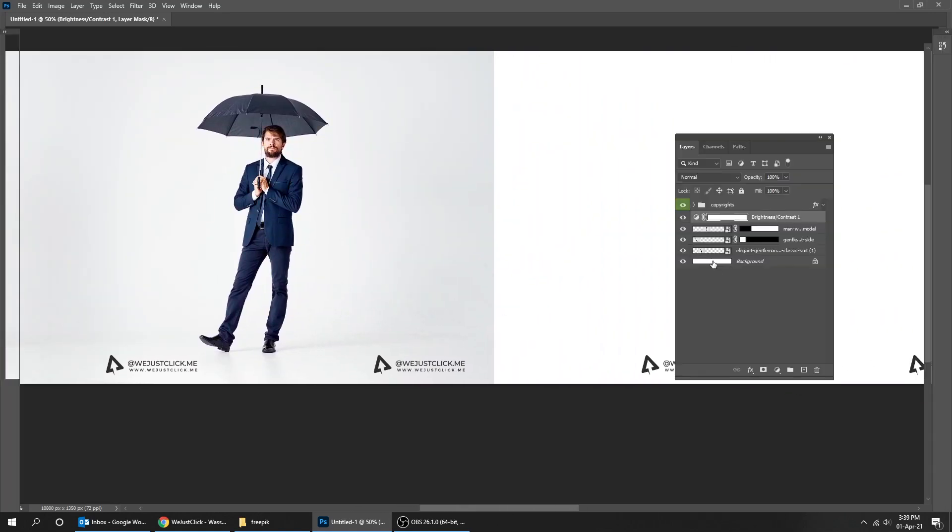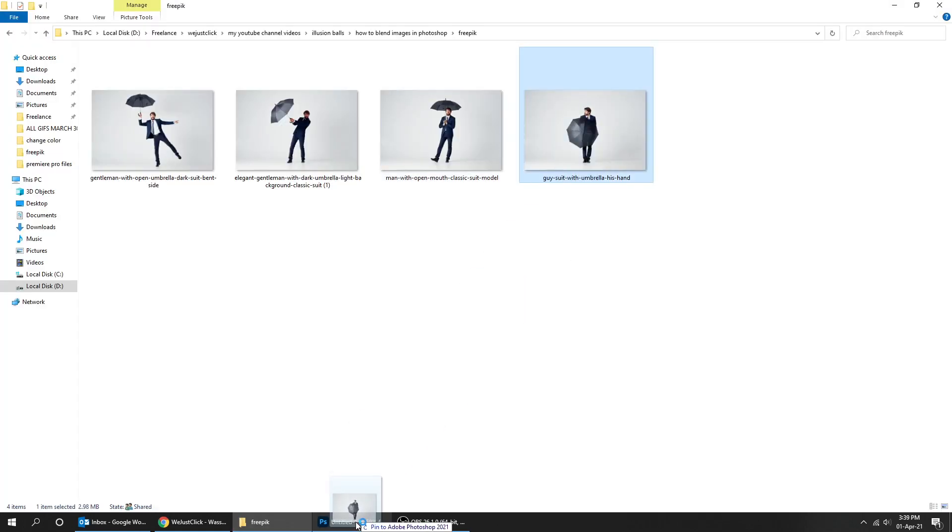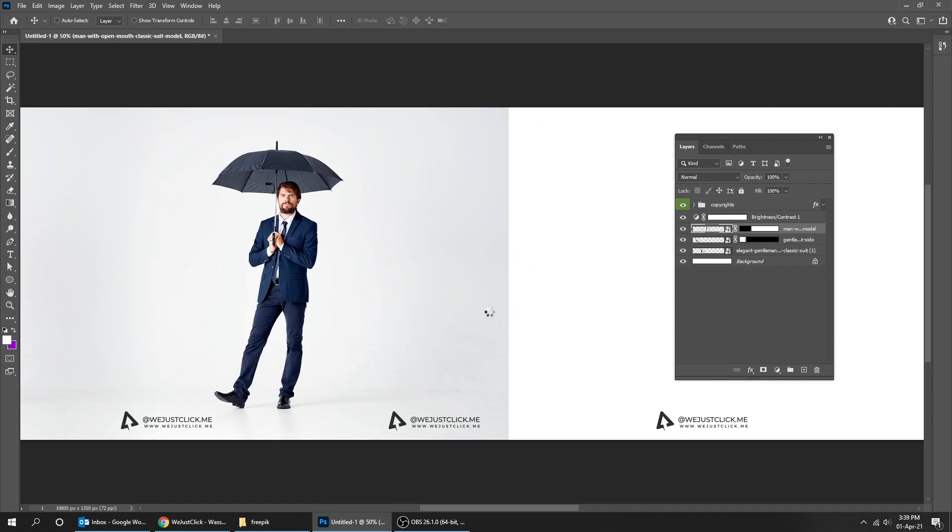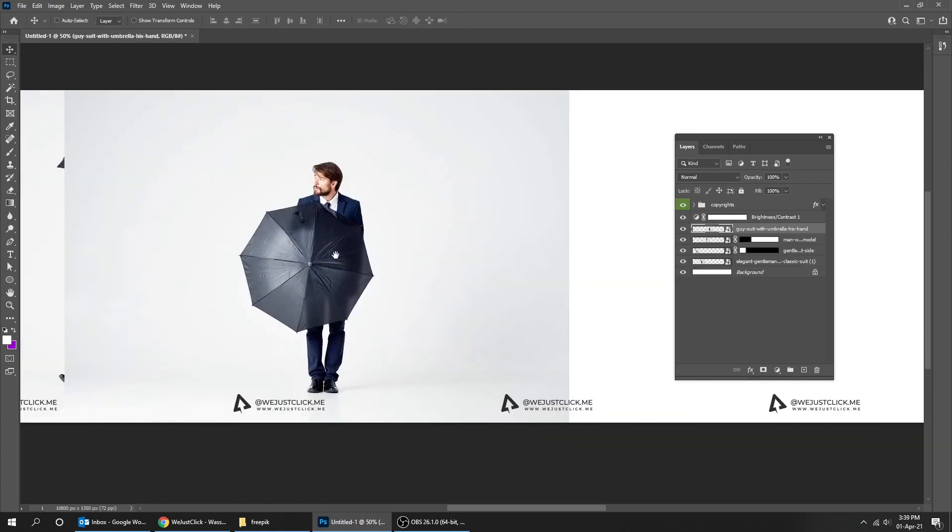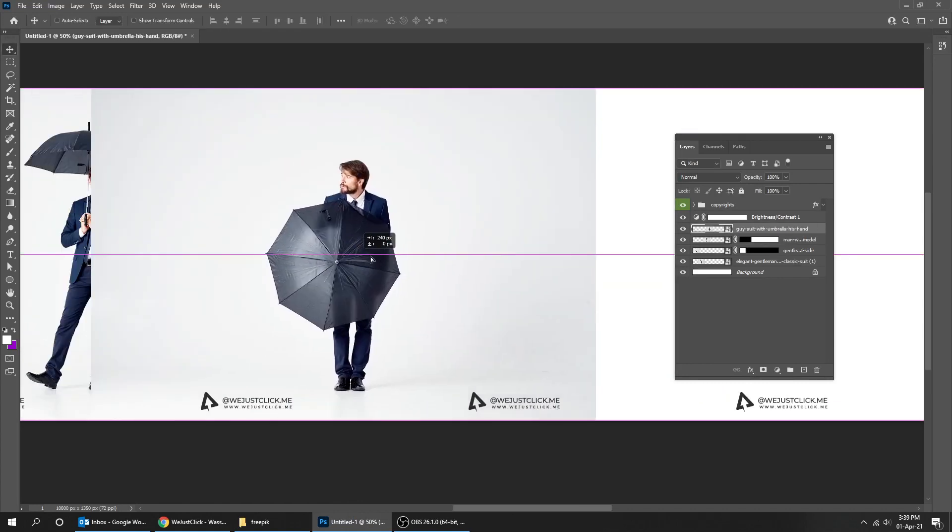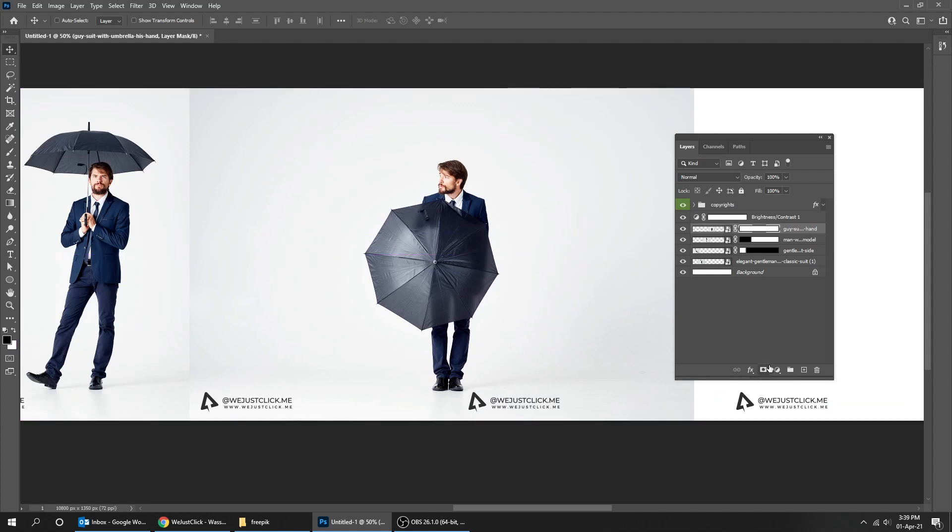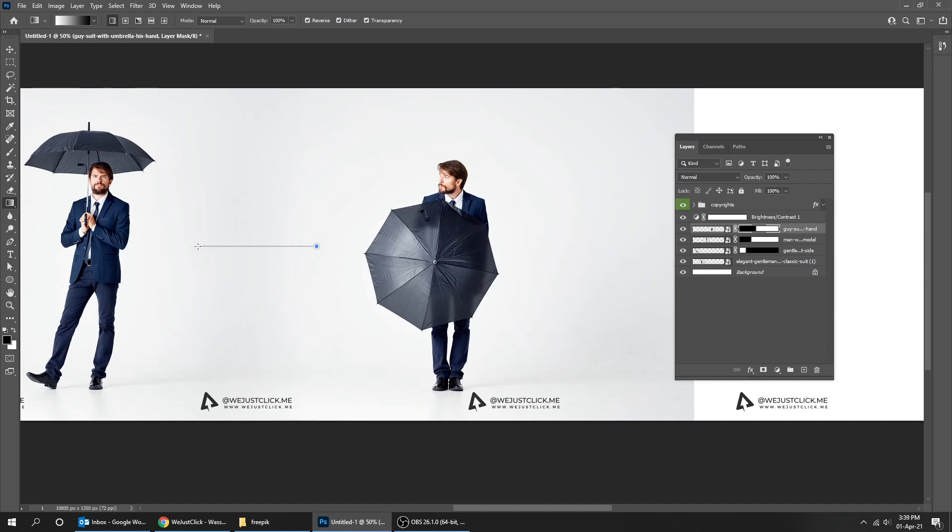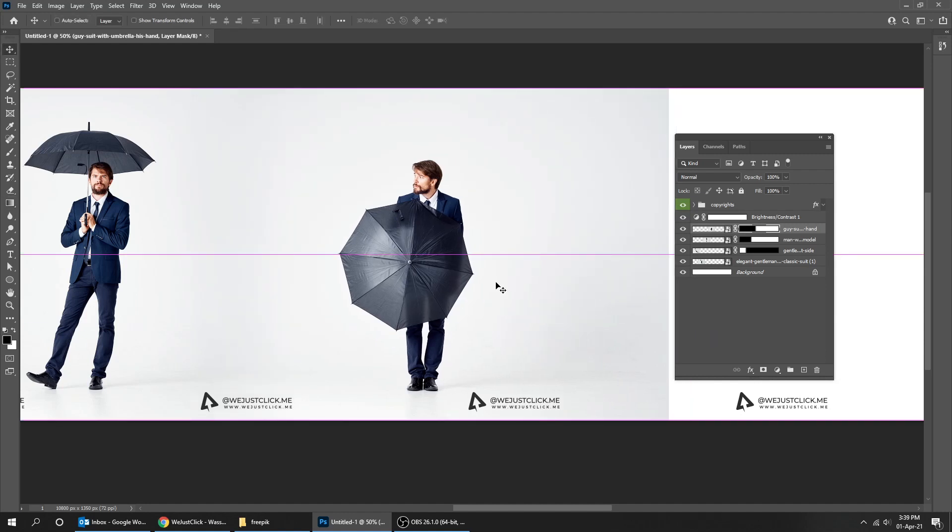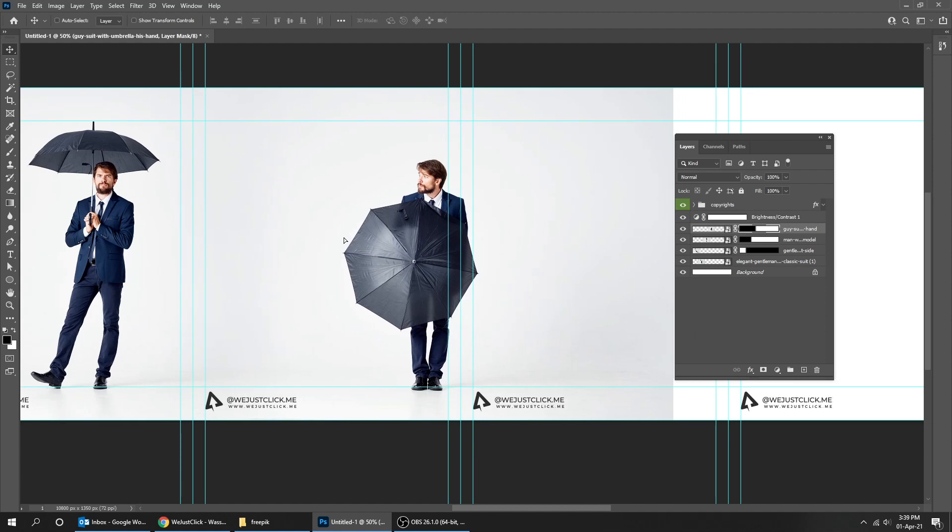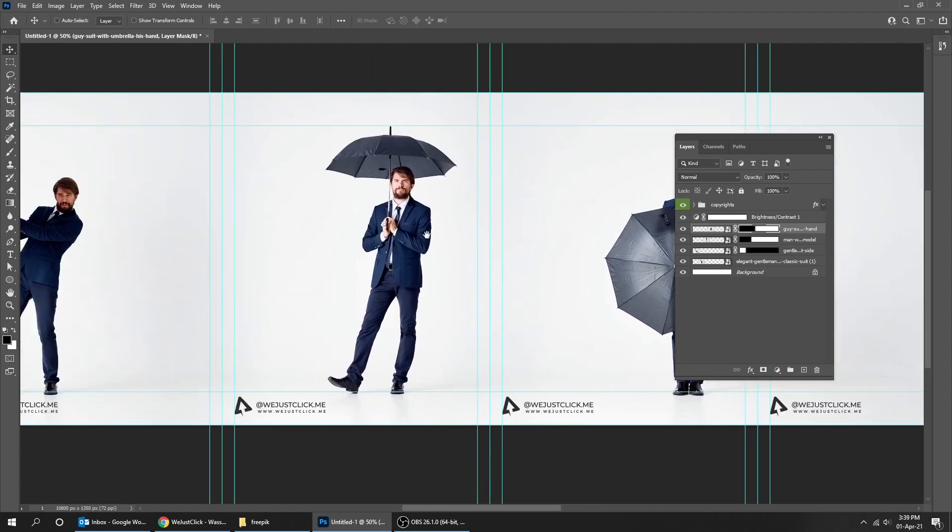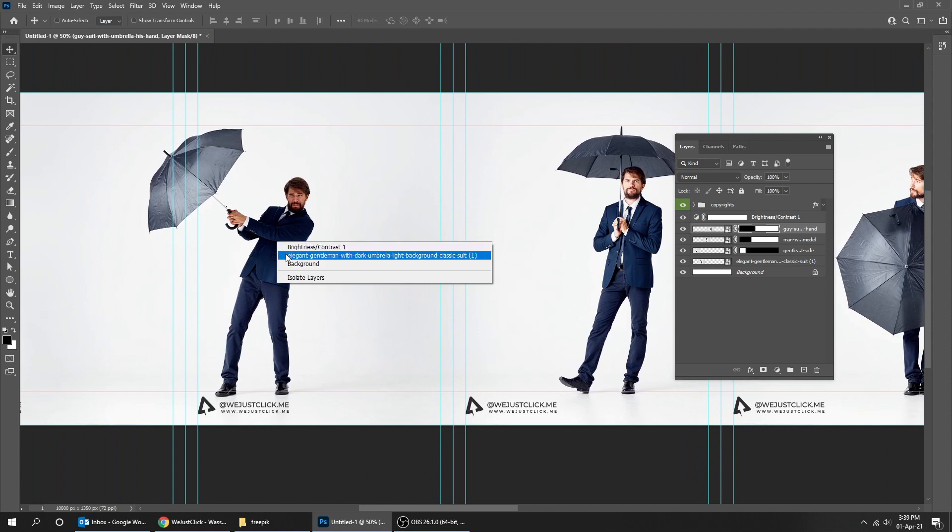Let's drag another picture under the brightness and contrast layer. Add a layer mask. Choose the gradient tool. This looks fine.